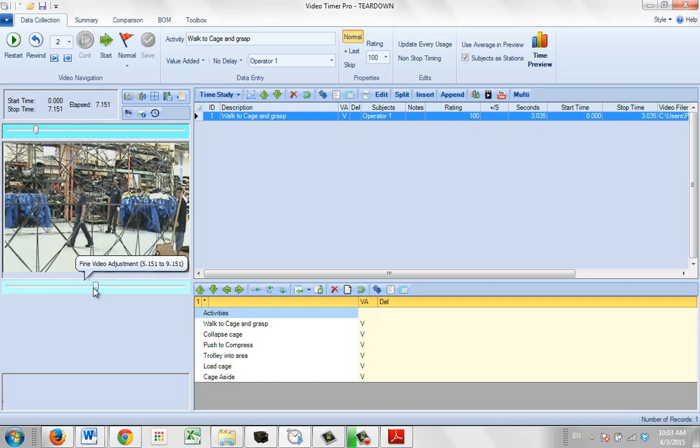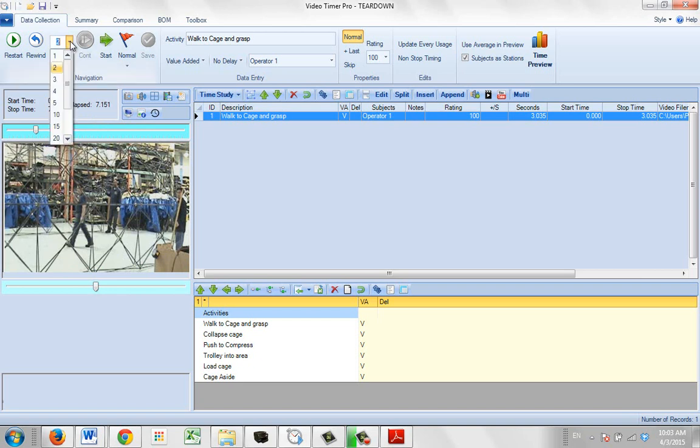So down here my new fine video adjustment goes from five point one five one to nine point one five one. So what it is, is this stop time plus or minus whatever value is selected here. And this can be very useful in actually getting exactly the correct break points in a time study.